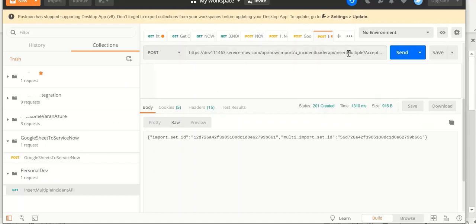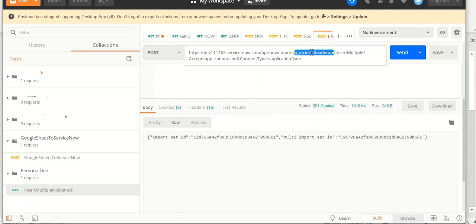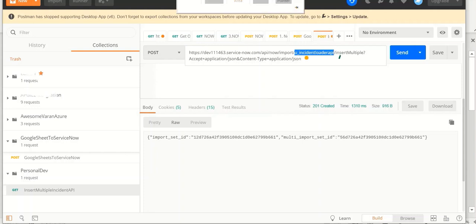So again, let's look at the URL. So you can see that the URL has insert multiple as a parameter attribute. And also the table name of this ImportSet staging table. Thank you for watching. This is Anil.